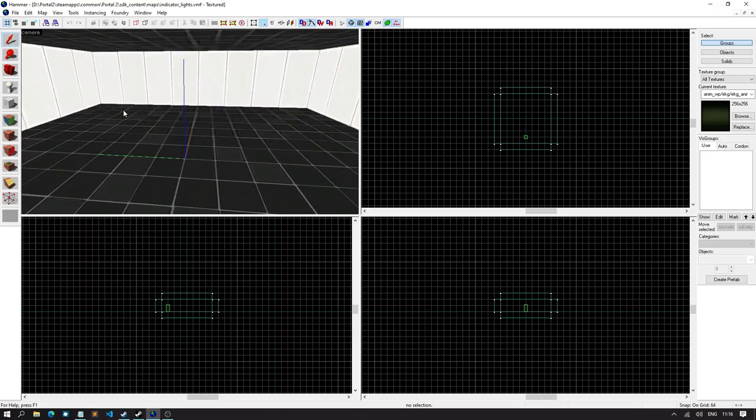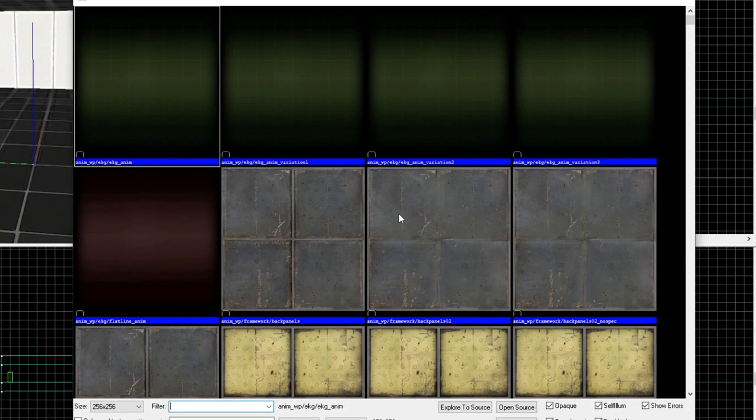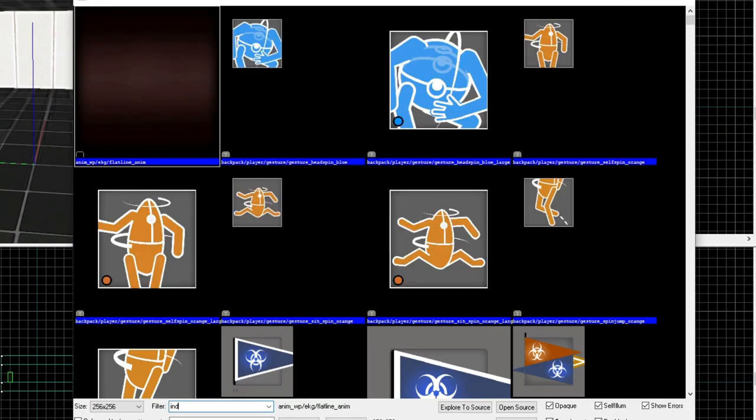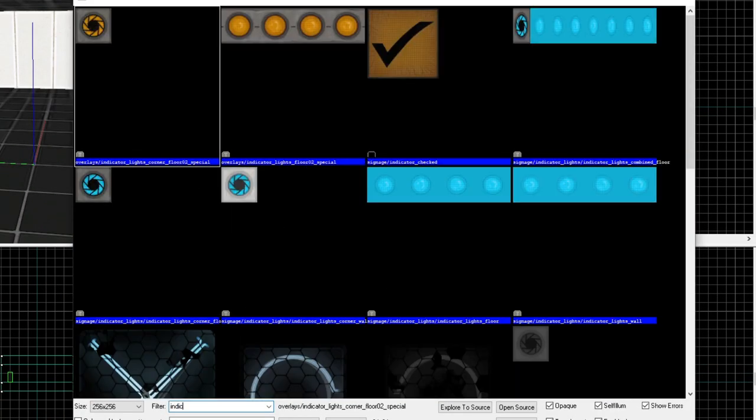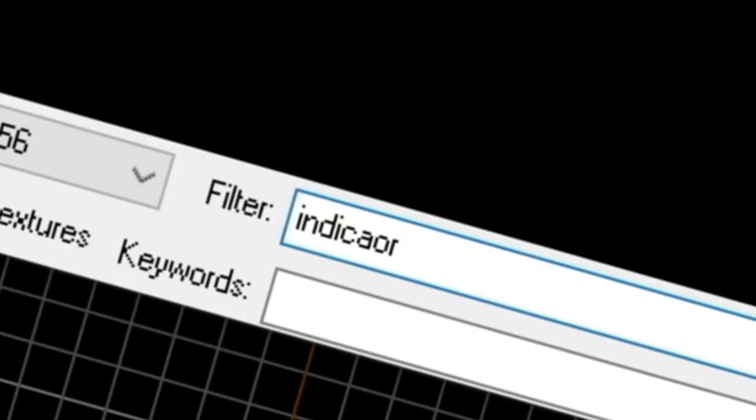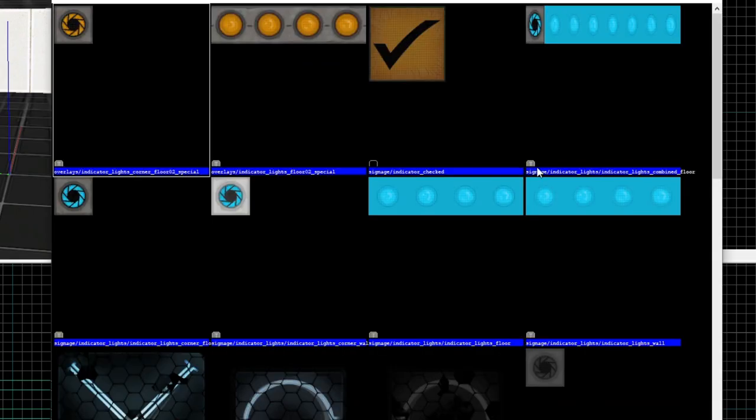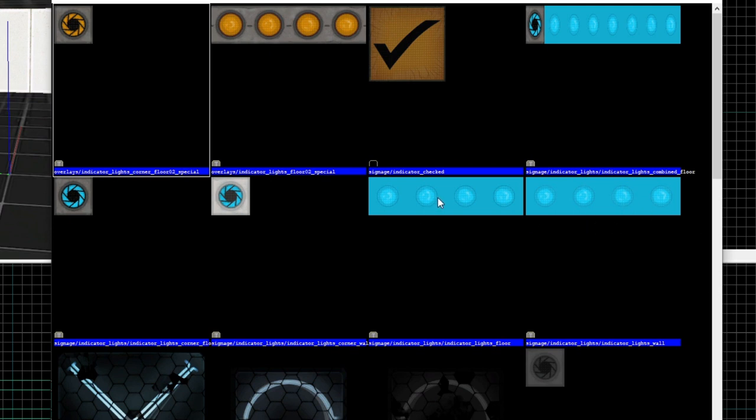Now, to create indicator lights, first of all, we're going to select the texture. The correct texture, so just type in indicator. Yes, I can spell. You should see these two things right here. What we need is indicator lights floor. And if you want them to go on the walls, you can select this one right here. I don't believe it makes a difference, though. But usually, just for simplicity, I just go for indicator lights floor for the floor and indicator lights wall for the walls.